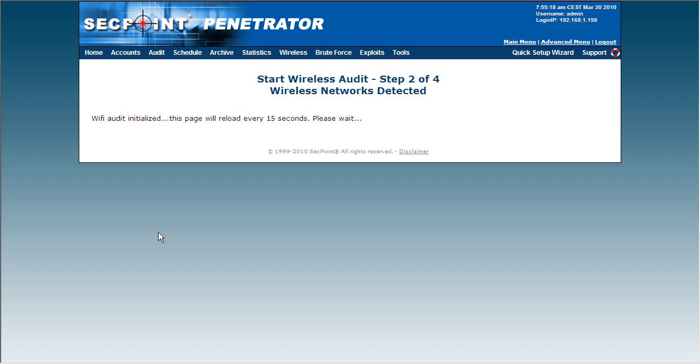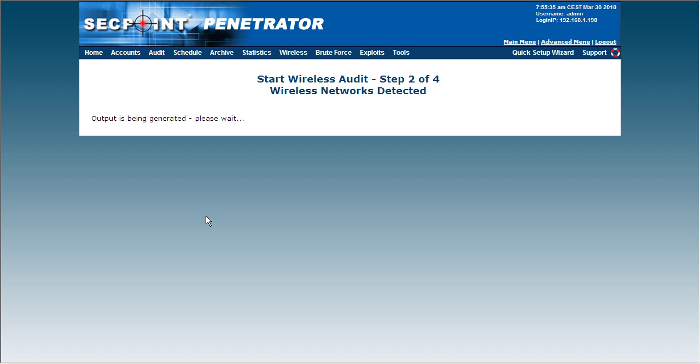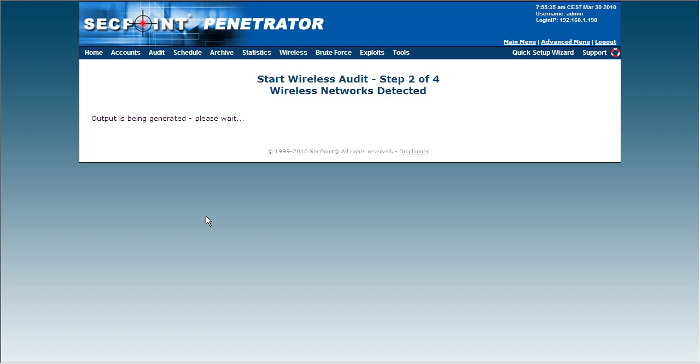We can see here it will update every 15 seconds. So if I'm walking around with a Portable Penetrator inside a building or walking around outside, it will keep updating the networks in the air wherever I go. This is very useful if you are sweeping for WiFi networks.